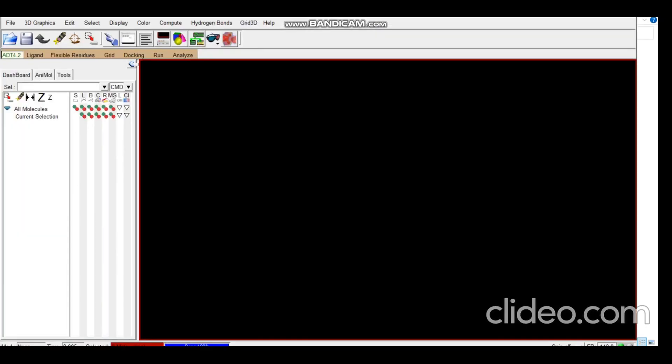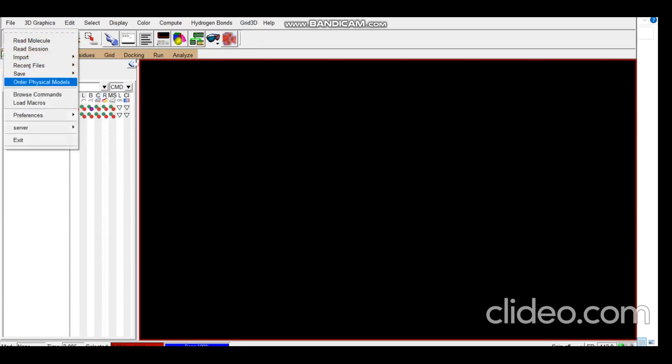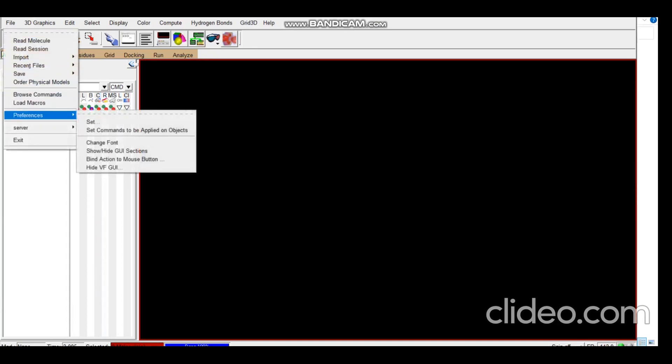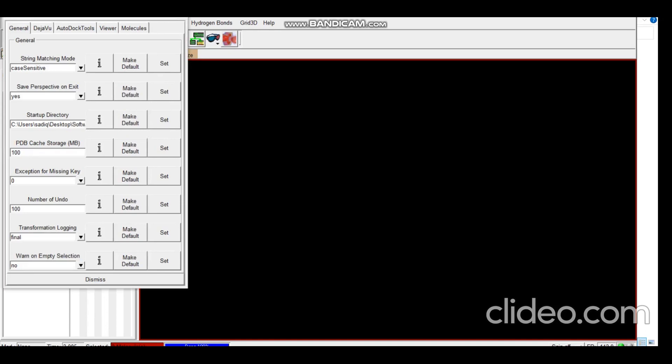Now in AutoDock Tools, the first thing you need to remember is to always set your startup directory preference to the folder in which you will have all your receptors, all your drugs or ligands, 3D structures, everything. You can see references set and this is my startup directory and I've made it default.